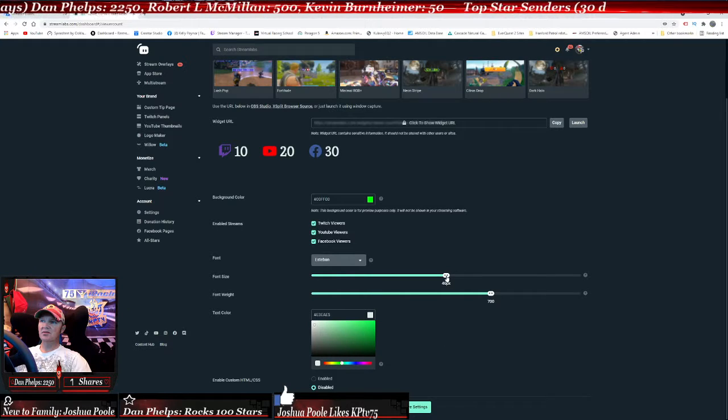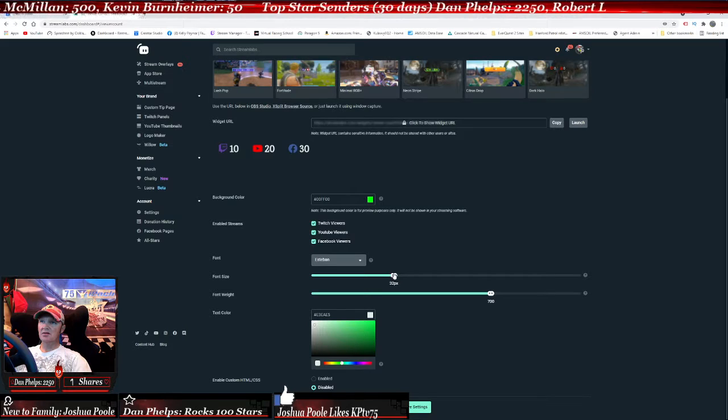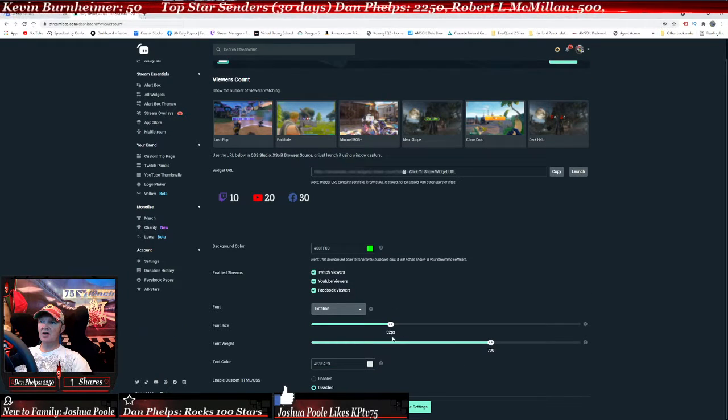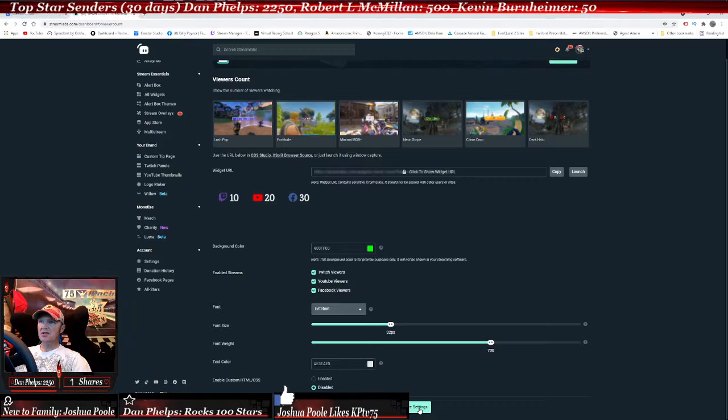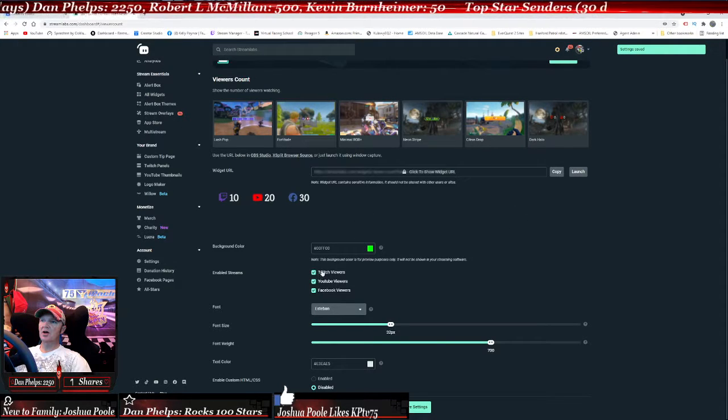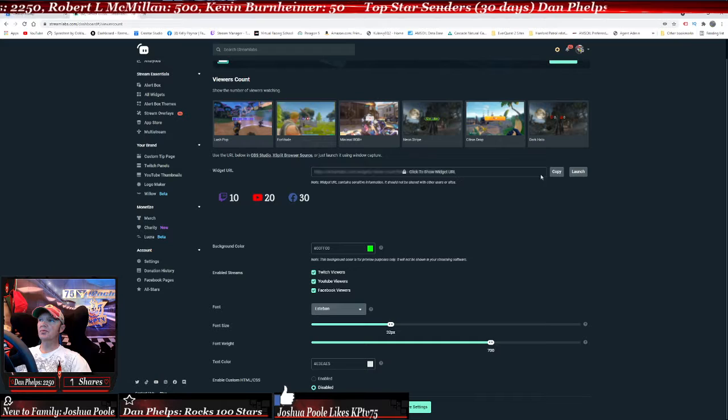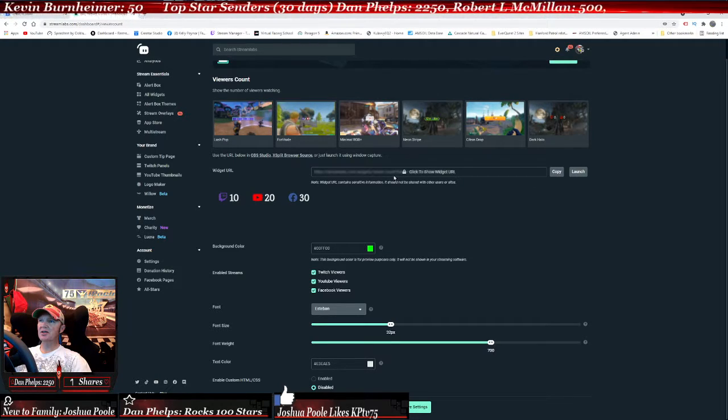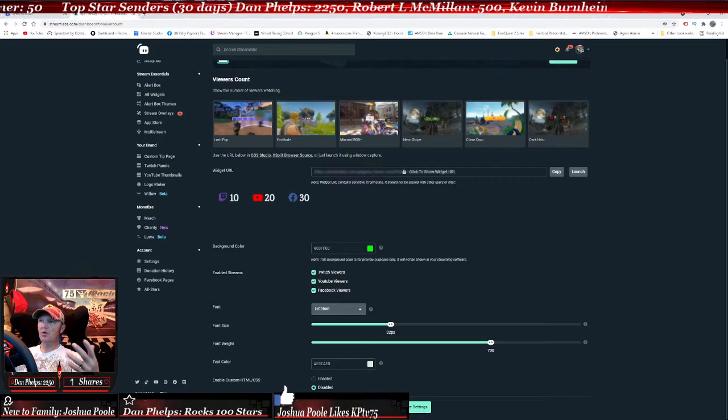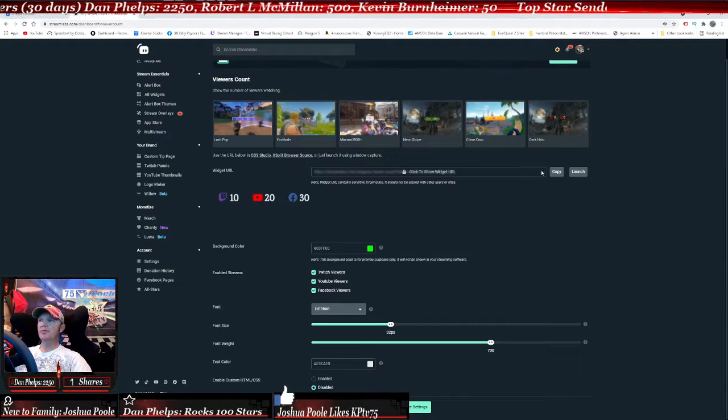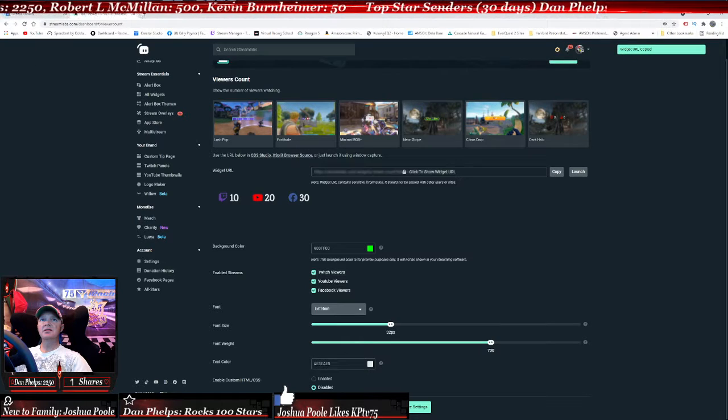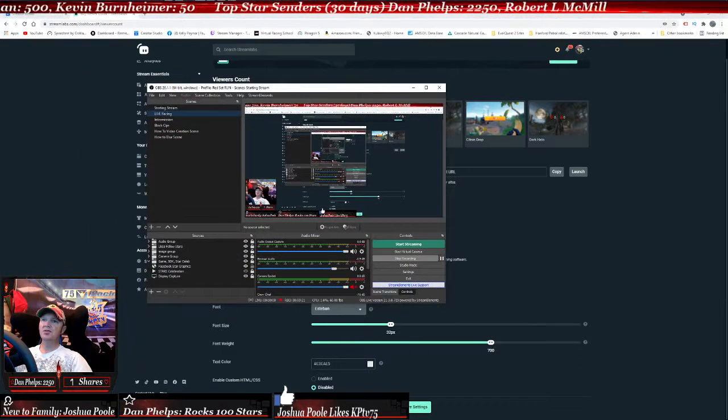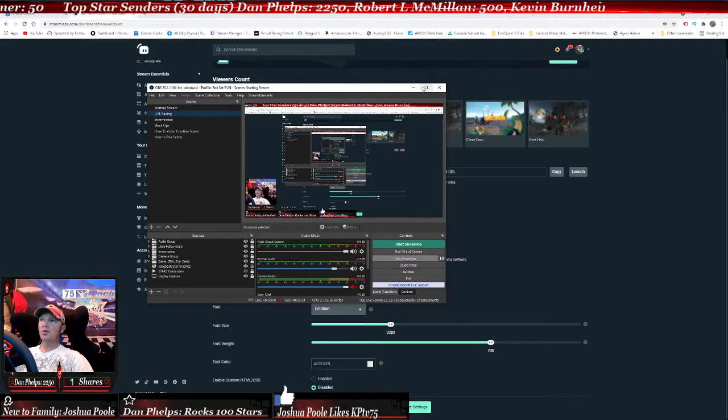I'm going to go back to the color white because it stands out the best. Then I'm gonna click save settings. I want to make sure I put it to the size I want, so I'm gonna start it off at 32 pixels and save those settings. I've got all three because I stream onto all three. Click copy.